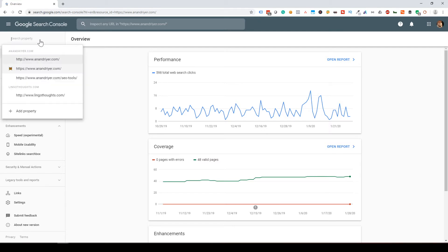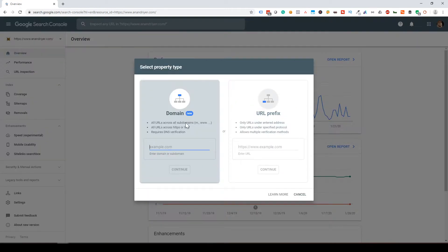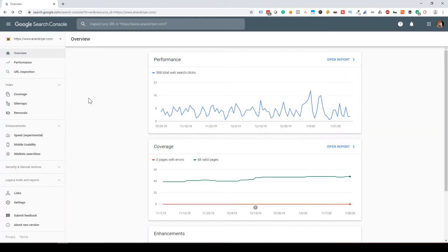If it's a new account, you will have to go to the top left panel, click on the drop-down, and then click on 'Add Property.' Once you click on that, you basically have to enter your domain name, which will then require a very simple verification process. You're essentially adding your website as a property under Google Search Console — you can think of it like adding a property in your Google Analytics account.